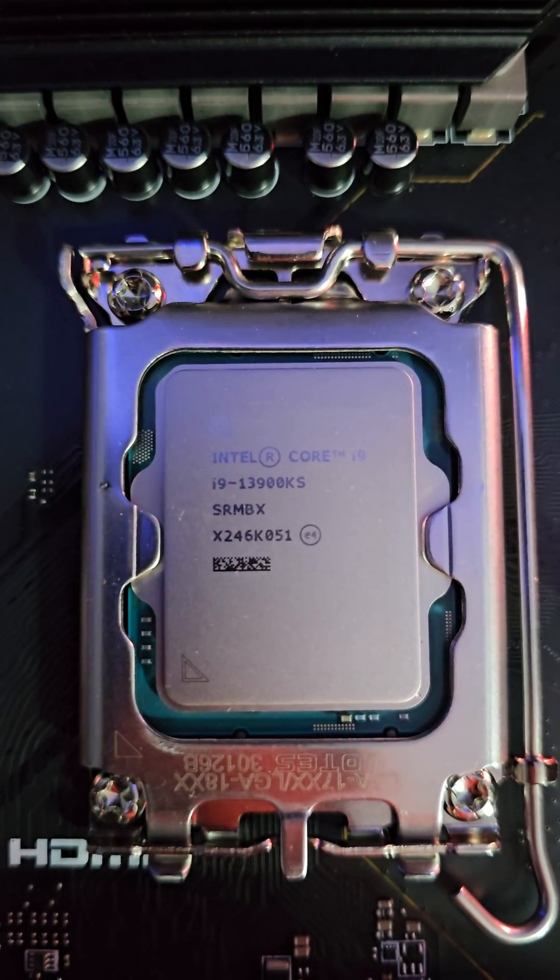Focus, man. So shout out to Kingston, EK, Intel, and MSI for making this build project happen.